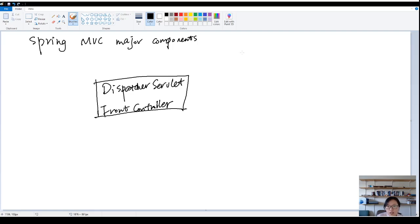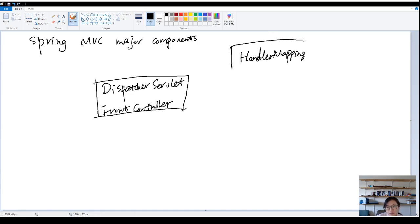Next one is called the handler mapping. And the next one is called the controller.